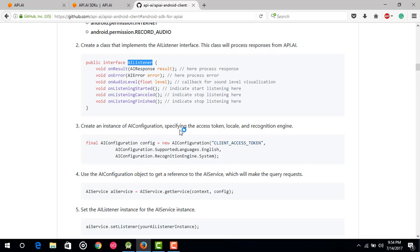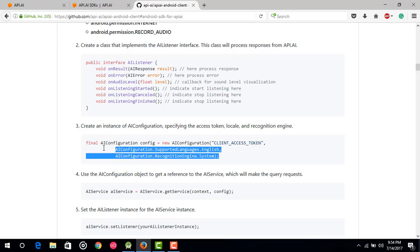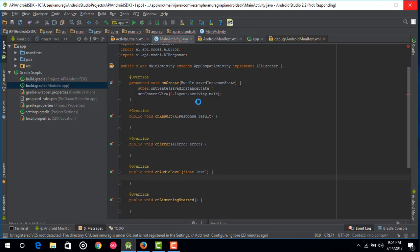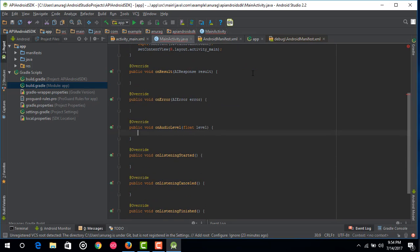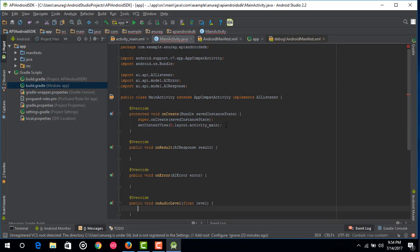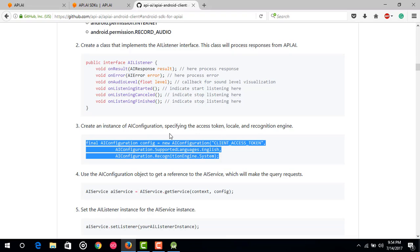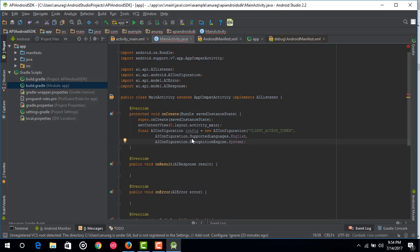The next step is to create an instance of AIConfiguration. Copy this code and go to your Android Studio project, then go to onCreate and paste that code. What we are basically going to do in this app is make one button and one TextView. The button will be used to record human speech, and in the TextView we will show the result processed by the API.ai agent.